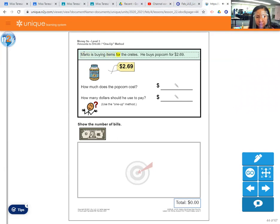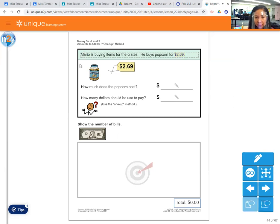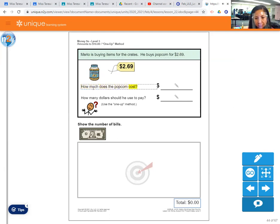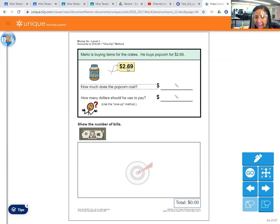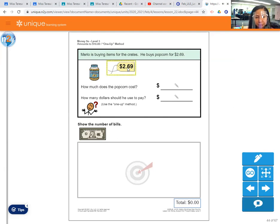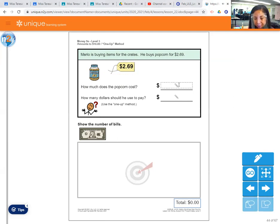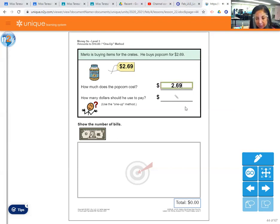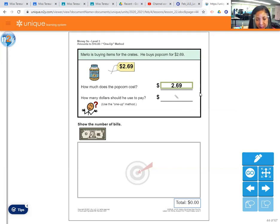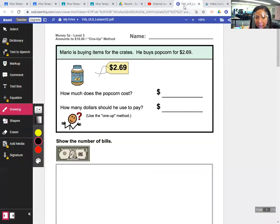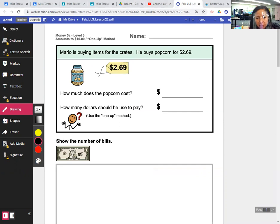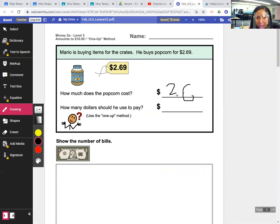Let's look at the first one. And I'm sorry, because I am having to re-record this, I'm going to go through it a little bit faster than I did with the students. So let's read the first story. Mario is buying items for the crates. He buys popcorn for $2.69. So first we have to write how much does the popcorn cost. We look at this price tag and you can actually click on it if you are using the Unique Online account. $2.69, and it reads it for you, which is nice. So you would write $2.69.